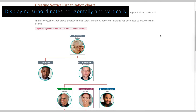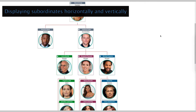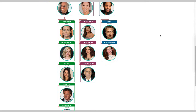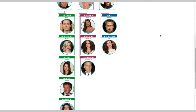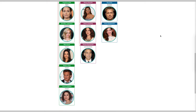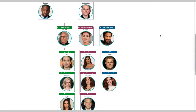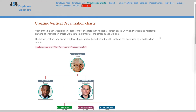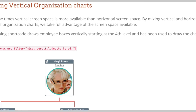Displaying subordinates horizontally and vertically can be used if you need to show the whole reporting hierarchy without displaying scroll bars. For example, you might want the executive to appear at the top, the managers to be lined up horizontally below, and the subordinate positions to be lined up vertically below the managers, as shown in this chart. You can also set which level the vertical layout will start by adding a parameter to the shortcode provided.